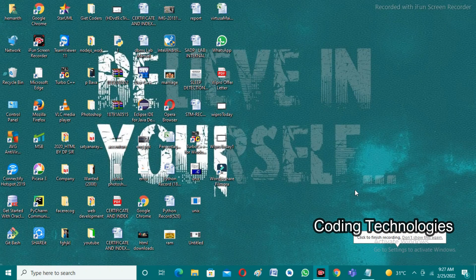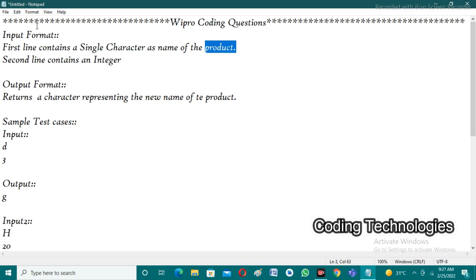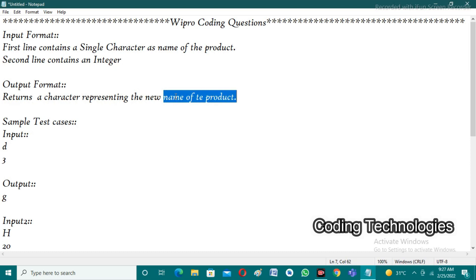Good evening friends, welcome back to our YouTube channel Coding Technologies. In this video lecture, I am going to discuss Wipro coding questions that were asked recently. The input format requires the user to enter a single character in the first line indicating the product name, and an integer in the second line. The expected output is a single character representing the new name of the product. Let's have a look at the sample test cases.